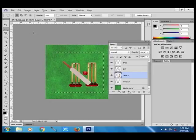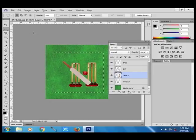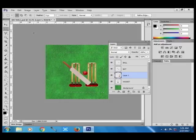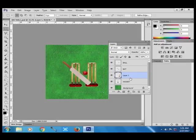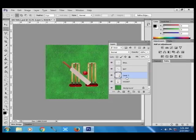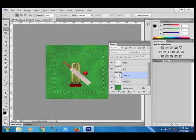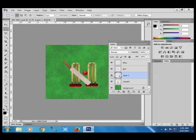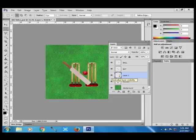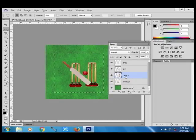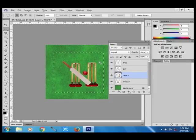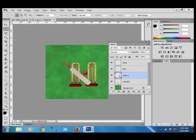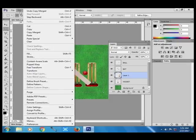Now if you look at the layer, you will find that layer 1 is active in which the wicket is there. But since I have used the copy merge command, it will copy all the data that falls within the selection, including the background. Now I use the paste command.